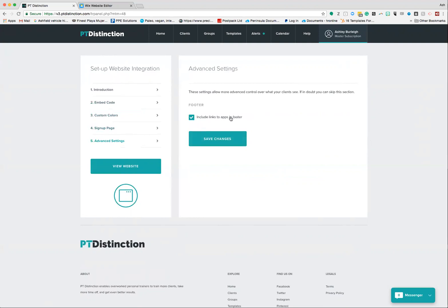If you don't want those to show up and you just want people to log in via your website and not use the apps, untick that box and then hit save changes.